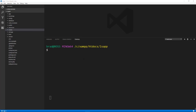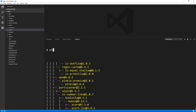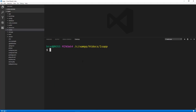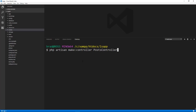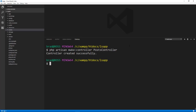We're going to first create a controller. We know that we do PHP artisan and we're going to do make controller and let's say posts controller. All right, so it was created.